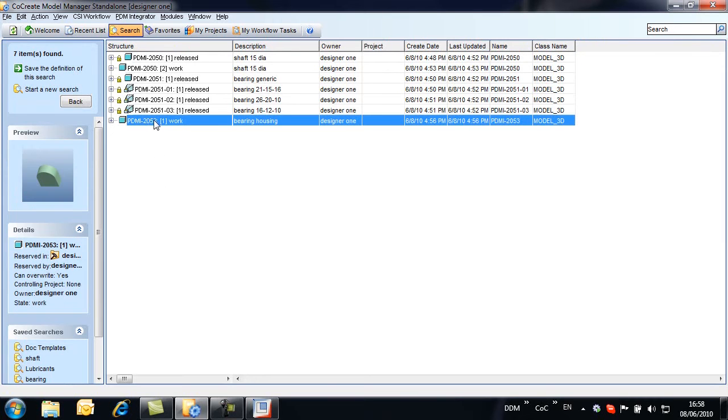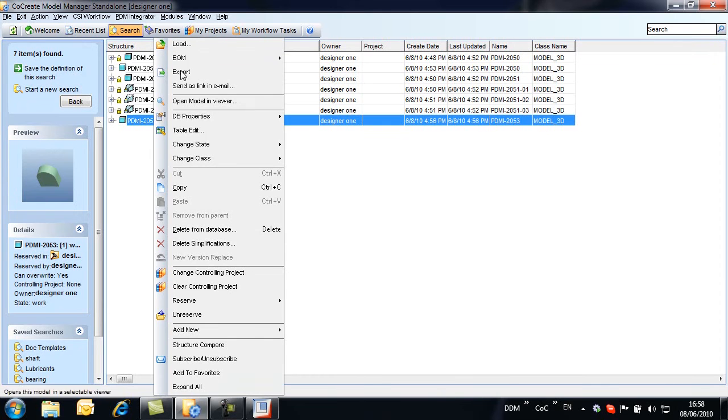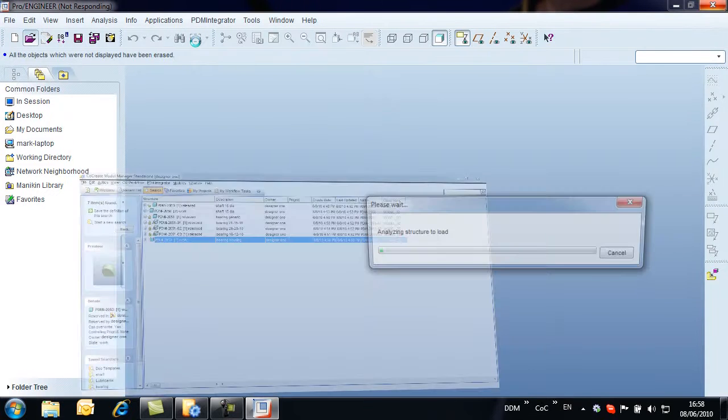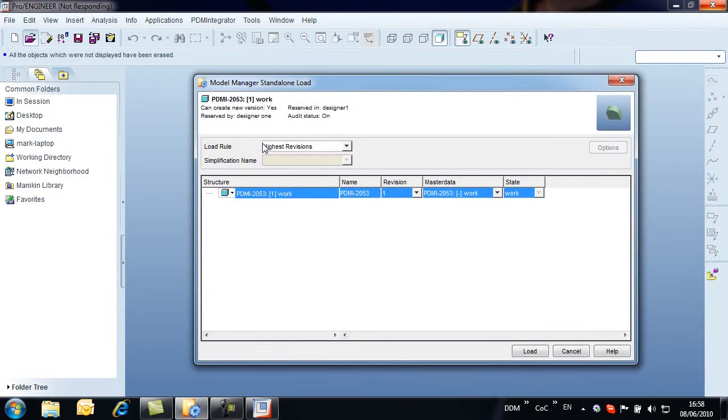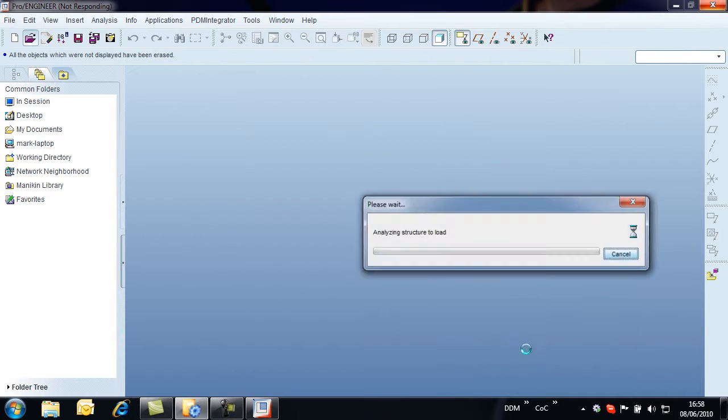To load the object into session, simply double-click or right-click and select Load. The Load window opens, allowing us to preview what is being loaded and also allowing us to set some load rules. We will return to this later in the movie.